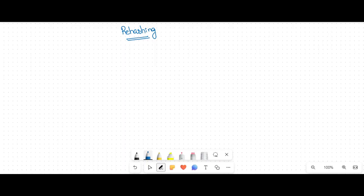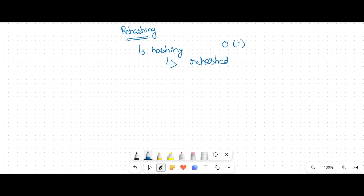Hi students, in this video we are going to discuss the rehashing technique. What is meant by rehashing? Hashing means inserting elements into the hash table with constant time. Rehashing means that already hashed elements are there, and all these elements are again rehashed with a new hash table size.